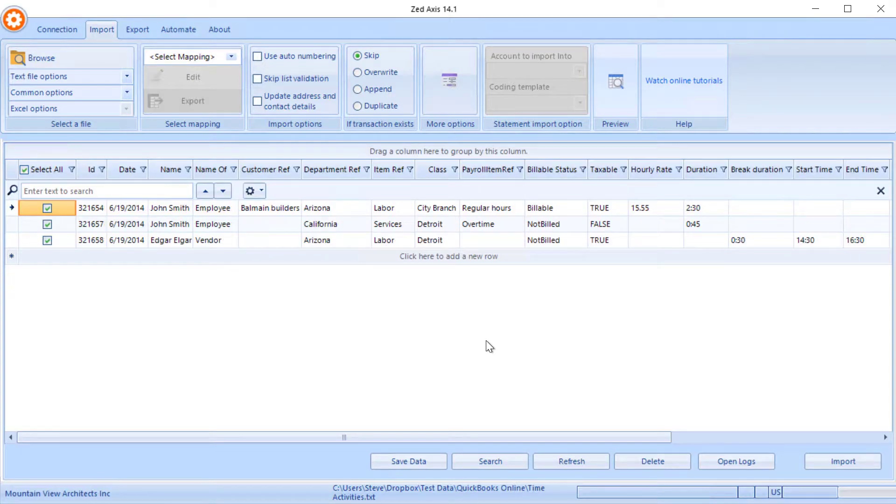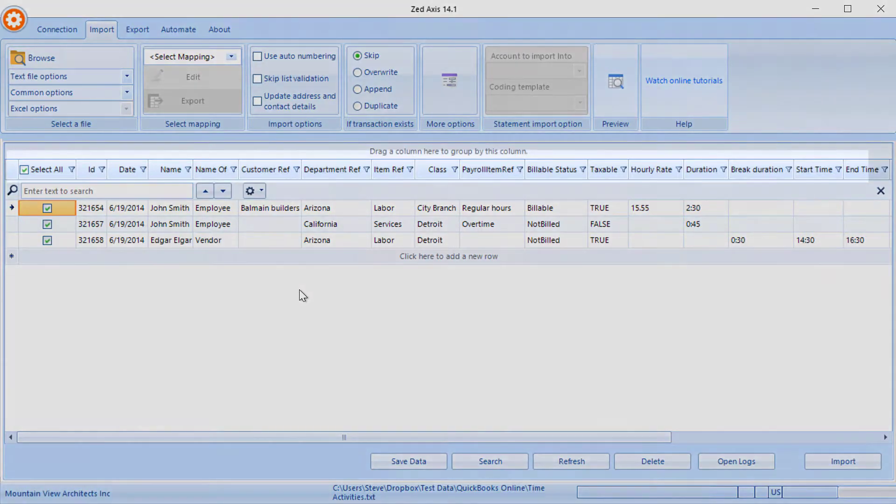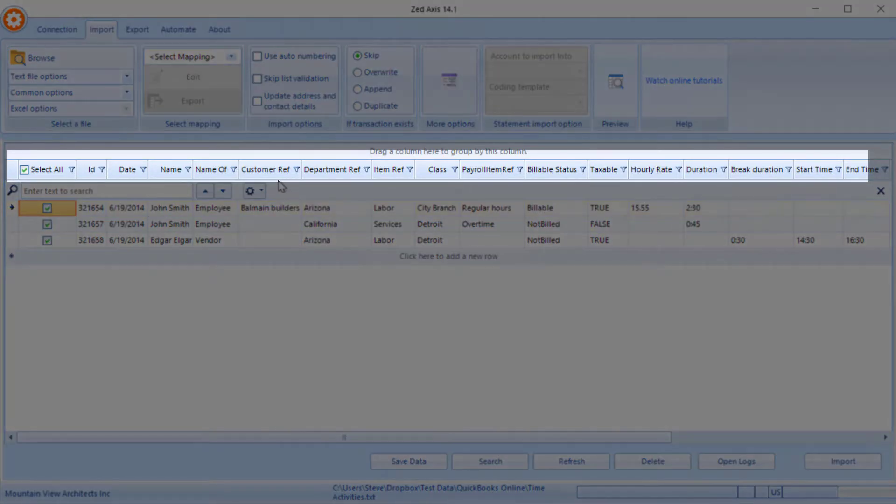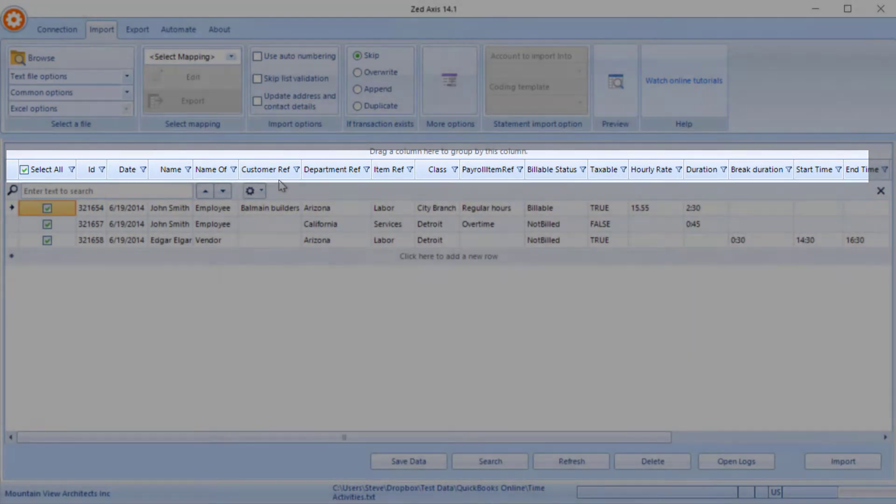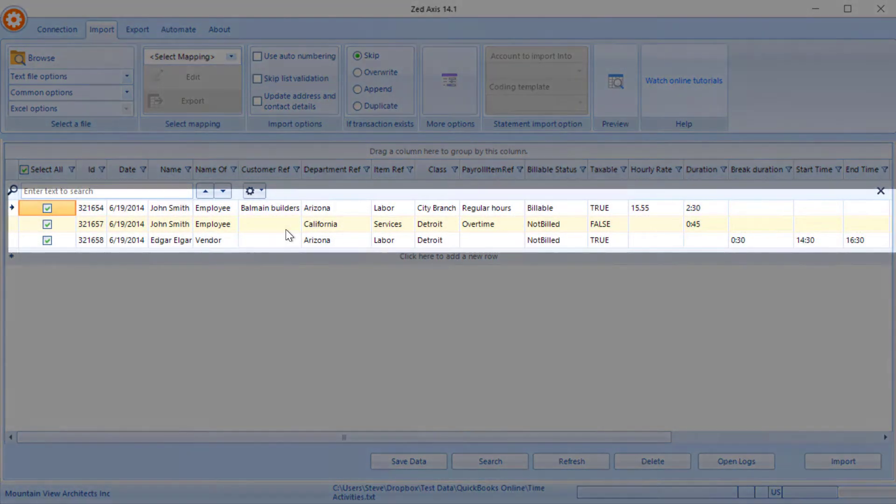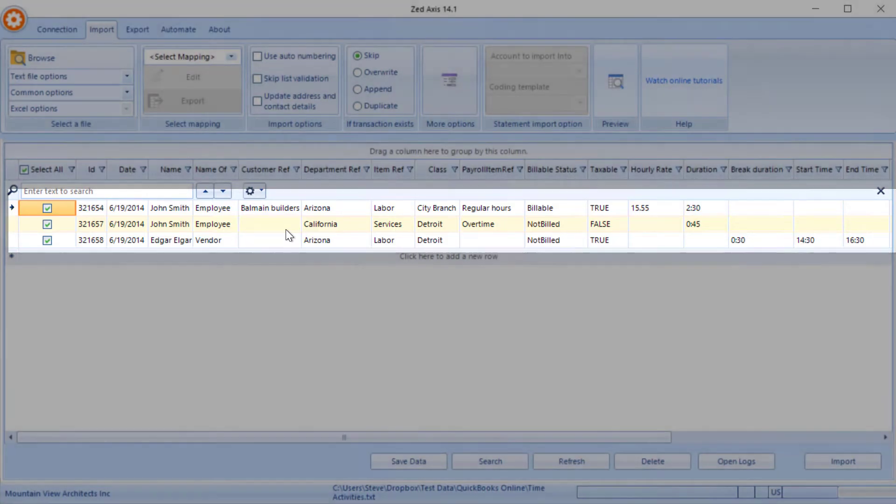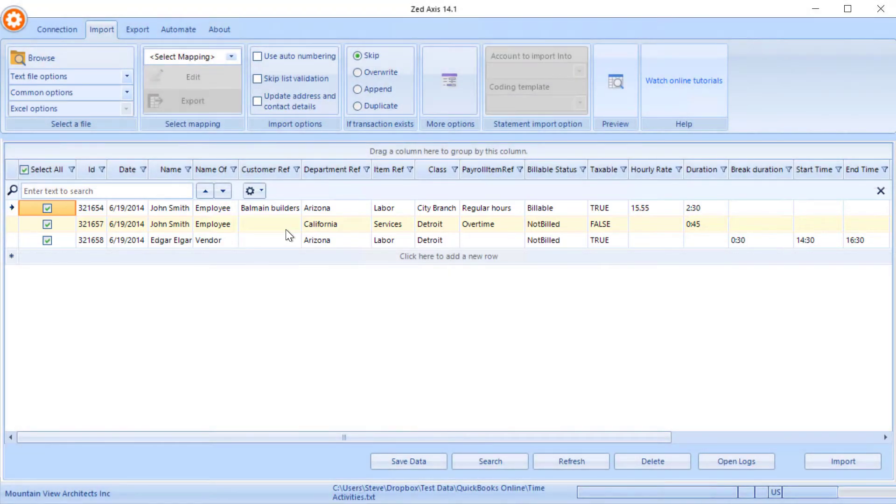So first off, Z-Axis will open the timesheets and will display them in this grid here. You'll notice the first row contains a header row with a description of what's in each column, then underneath that are repeating rows of time entry data that we're going to upload into QuickBooks Online.